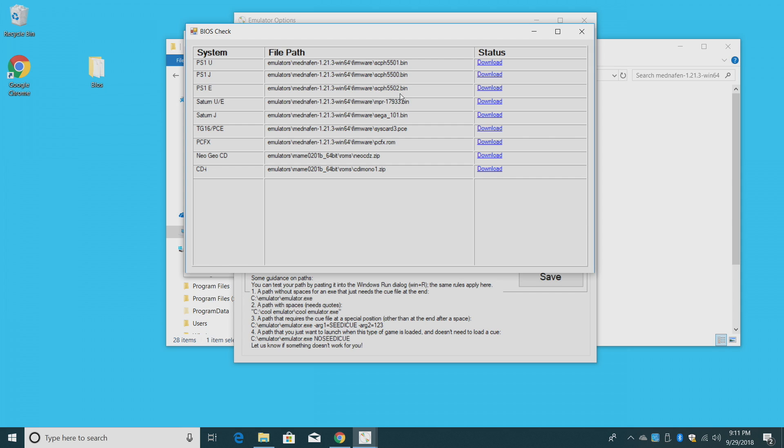Now if you want to run Sega Saturn, you're going to need the MPR 17933.bin, Sega Saturn Japanese BIOS, Sega underscore 101.bin, and I'll also do Neo Geo CD, NeoCDZ.zip. And it tells you exactly where it needs to go. So Emulators, MAME, ROMs. We need to place the Neo Geo CD BIOS in that folder.